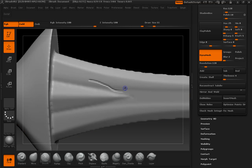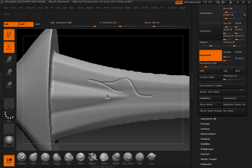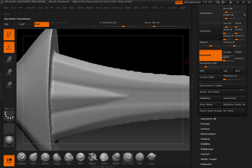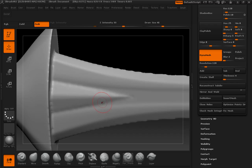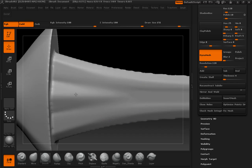It's almost sculptable here, like even at this resolution. You can go up a little higher with that, with the resolution value if you wanted to.